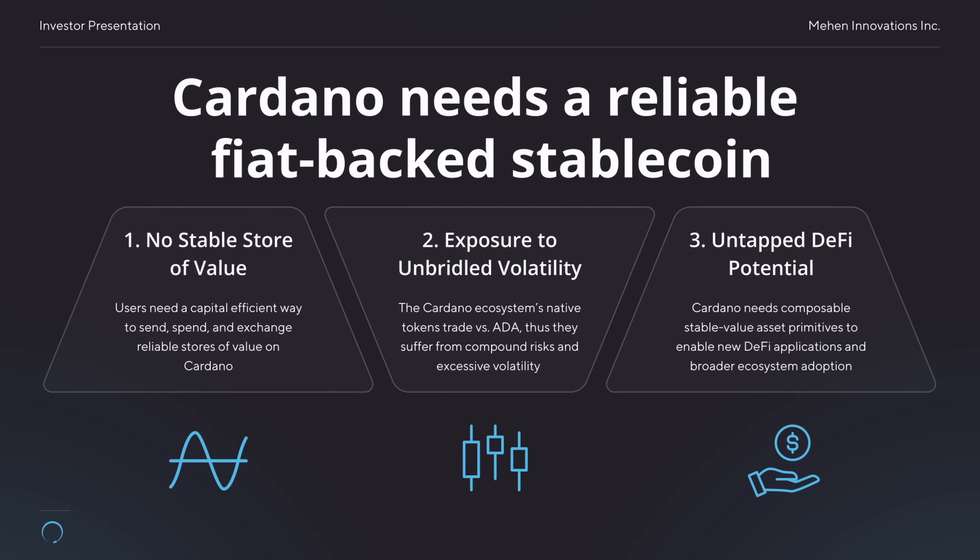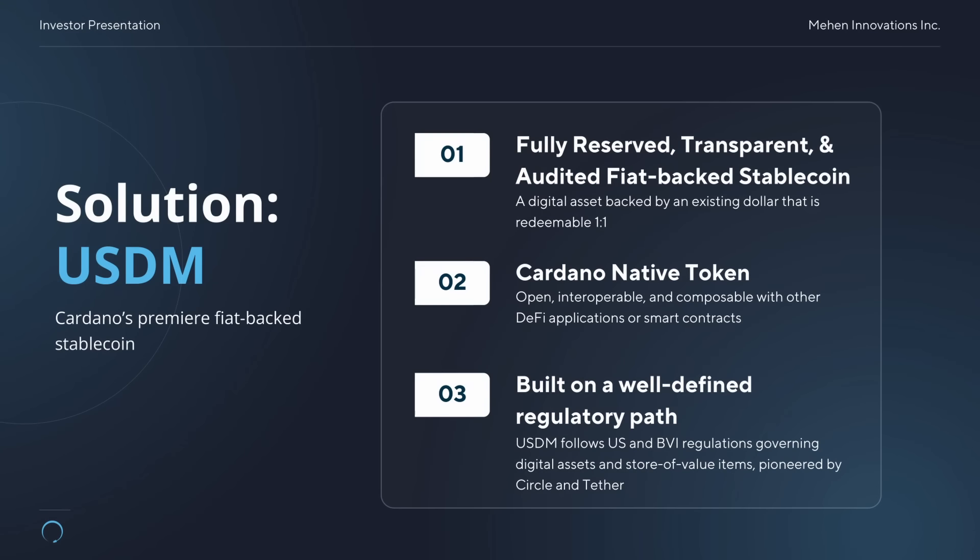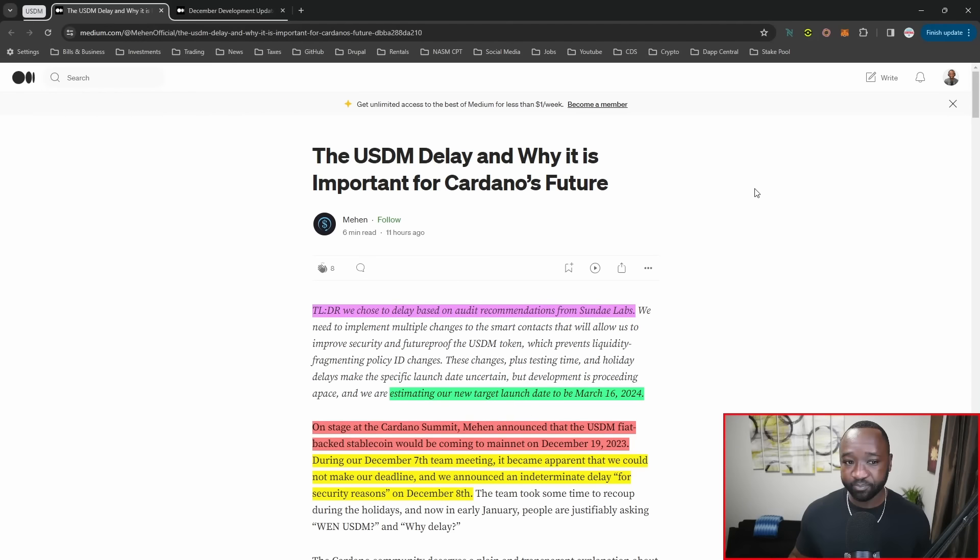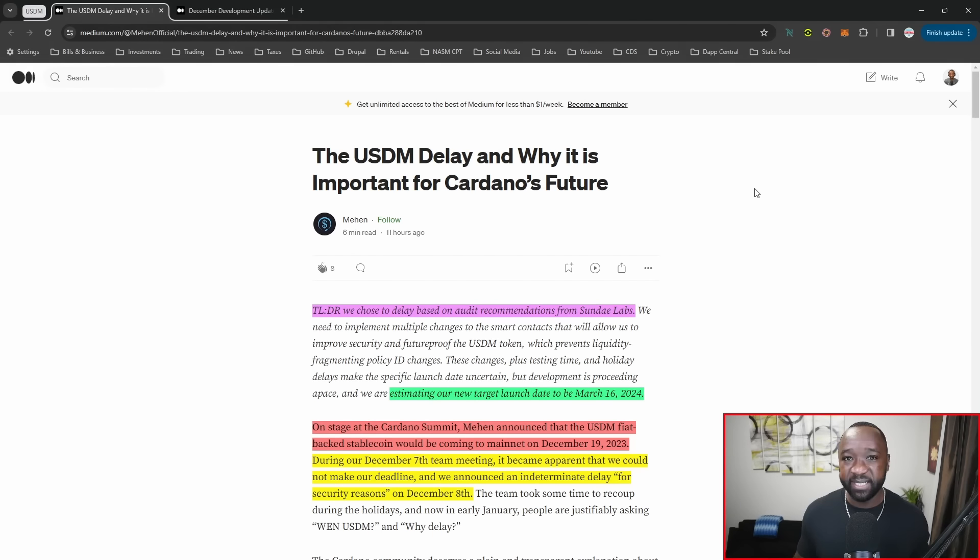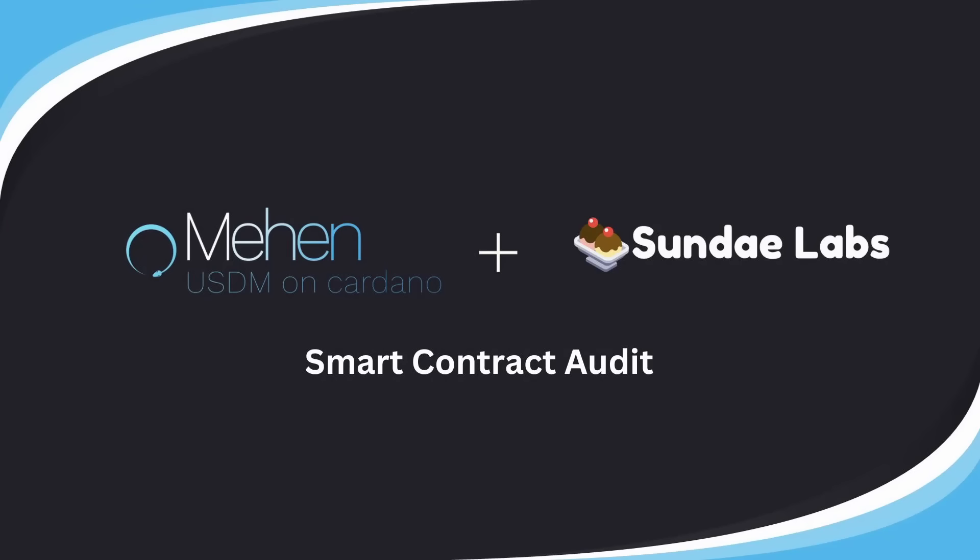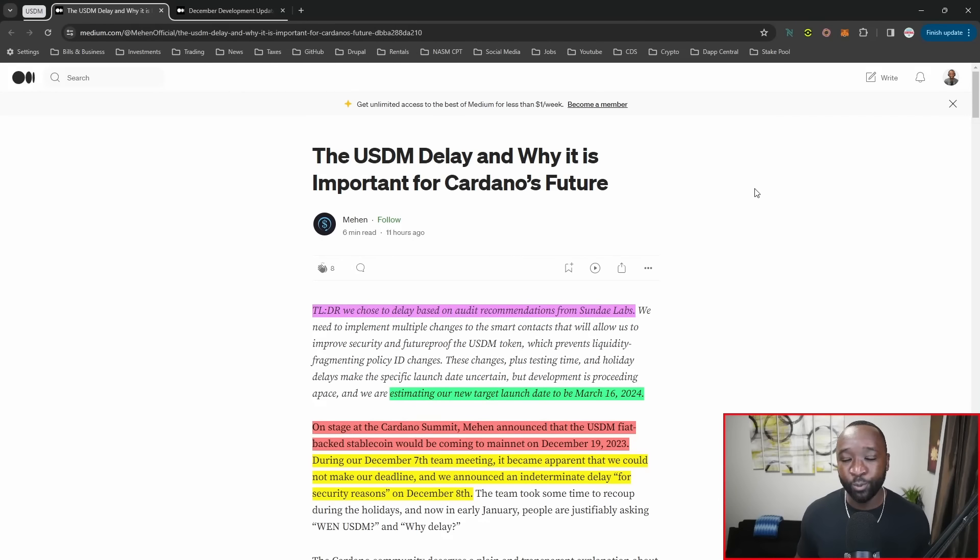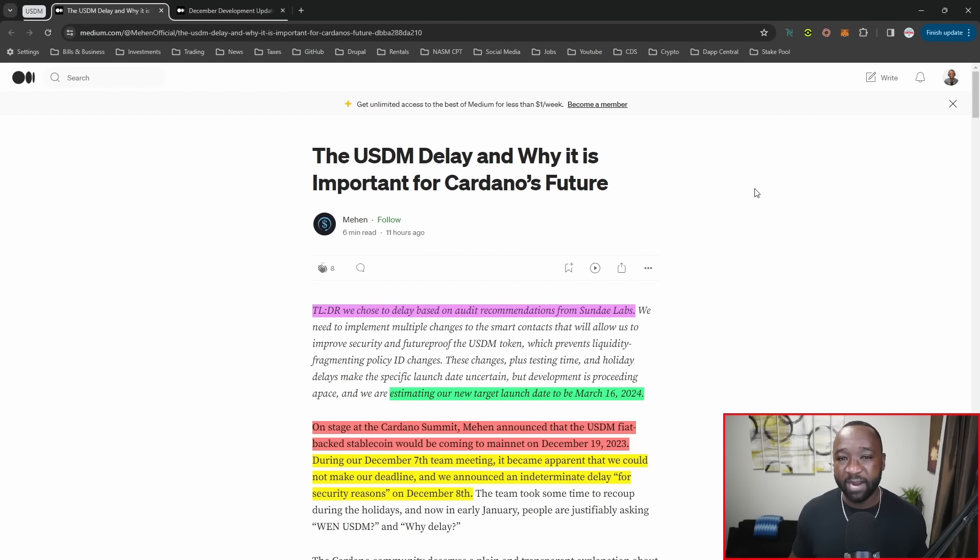This team just released their January development update. I want to touch on everything that's going on, given the fact that they recently did have a delay. They were supposed to launch mid-December, specifically December 19th. Unfortunately, due to some findings from their audit with the Sunday swap team, the team has chosen to take their time and implement upgrades.